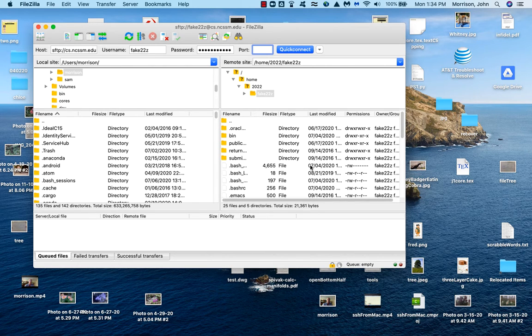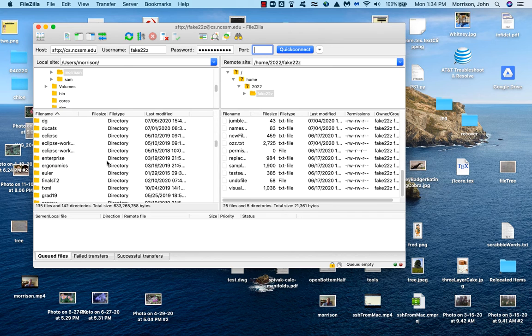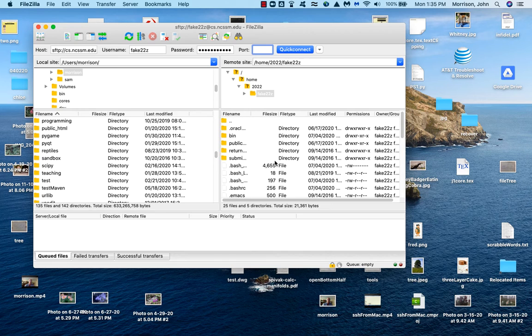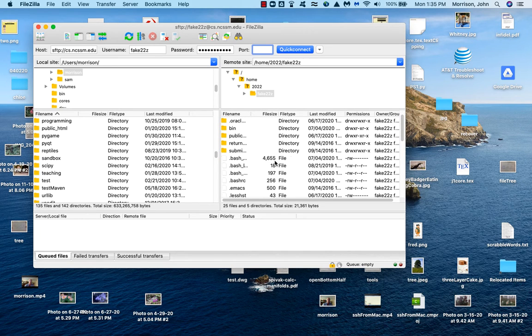So what do I have here? On my left hand side, this is my home machine. On the right hand side, this is my account.